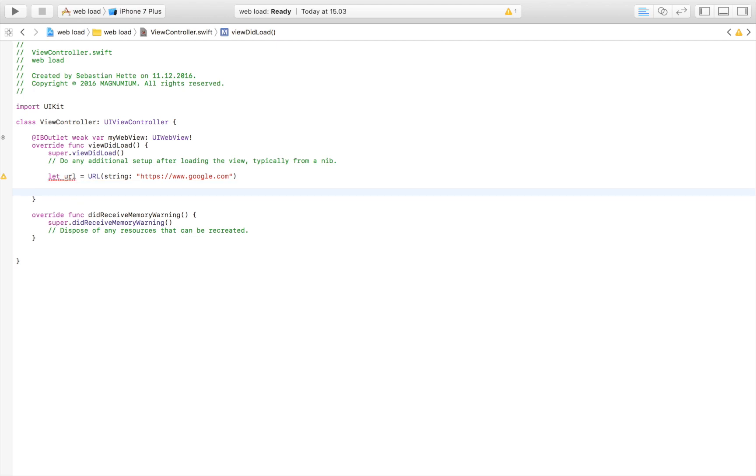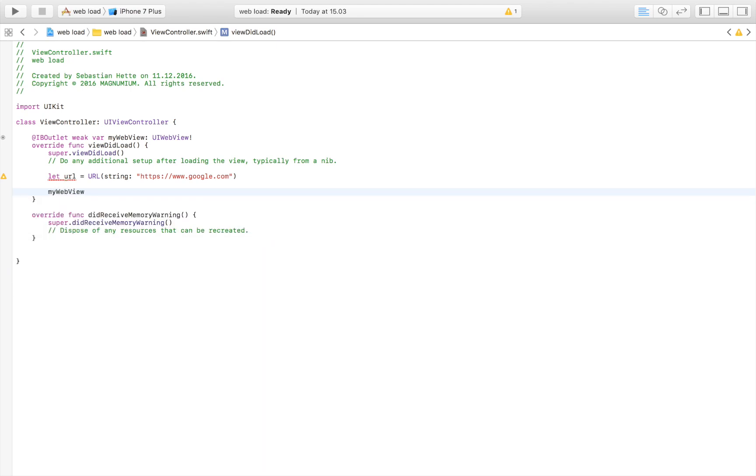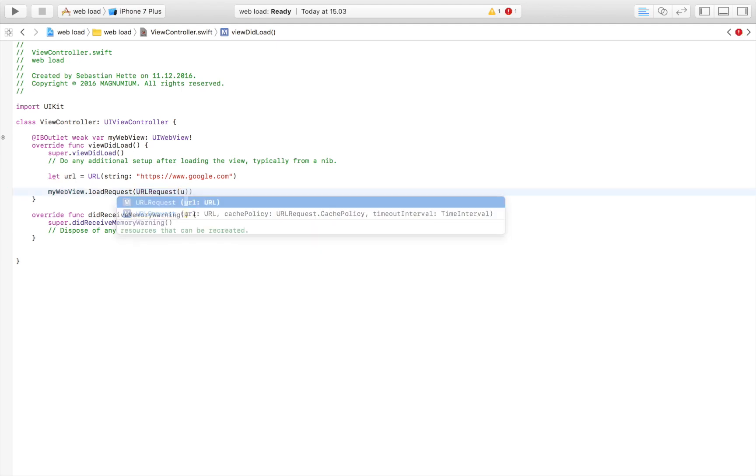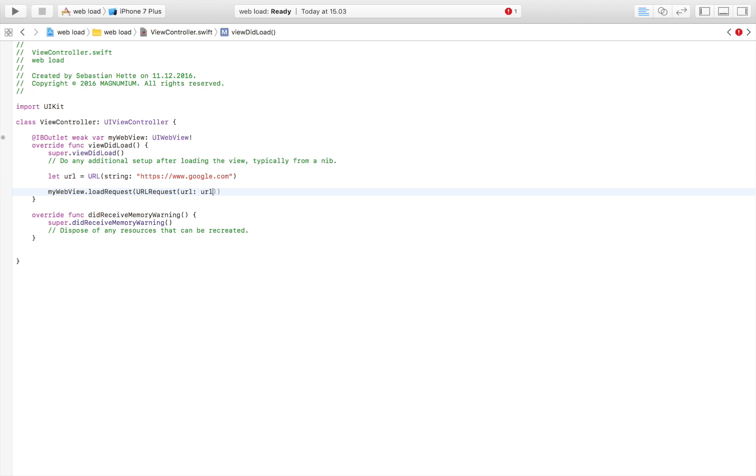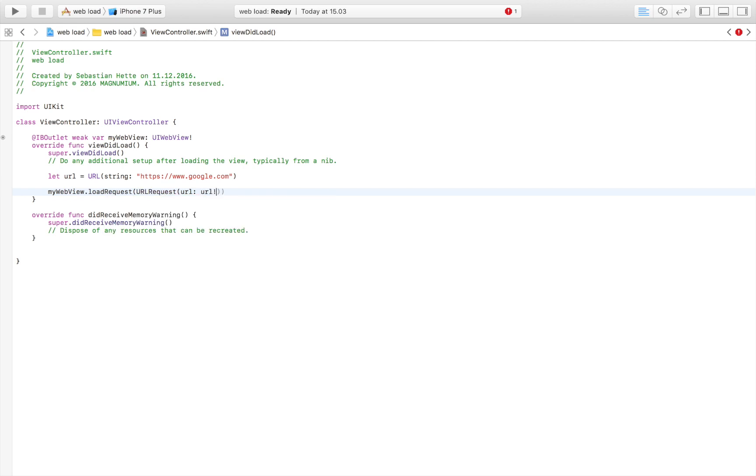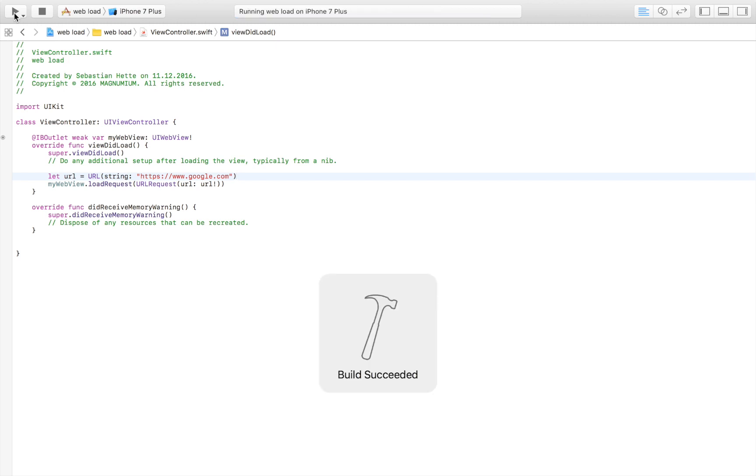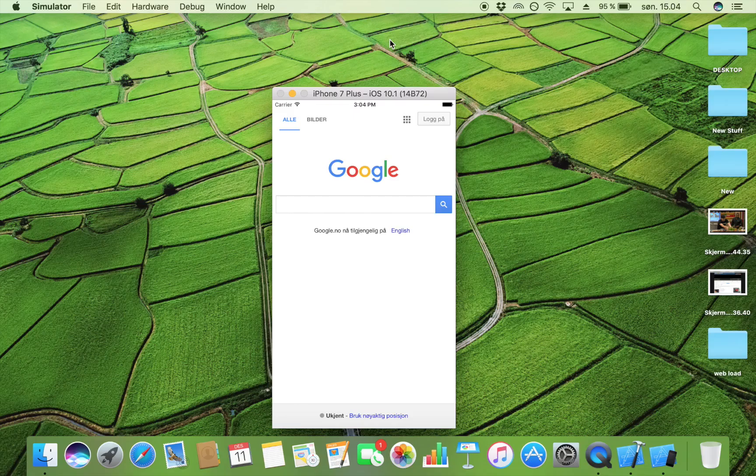The way I do that is by saying myWebView.loadRequest, and our request is a URLRequest. We're going to say URL, and our URL is our URL. I'm putting an exclamation mark there just to tell Xcode that we are sure this is a valid and defined URL. These are the two lines of code you need, but as I'll show you, there is one little thing you have to watch out for when doing these types of requests.